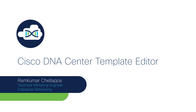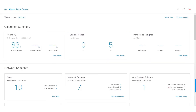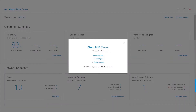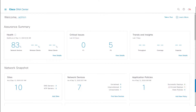Hi. In this video, we will take a look at Cisco DNA Center templates. I am running Cisco DNA Center version 2.1.2.0. Cisco DNA Center version 2.1.x introduced new capabilities to the template editor, like the introduction of Jinja language and import-export functionalities of projects and templates. We will take a look at some of the new features available on DNA Center version 2.1.x.